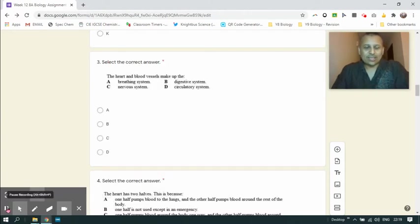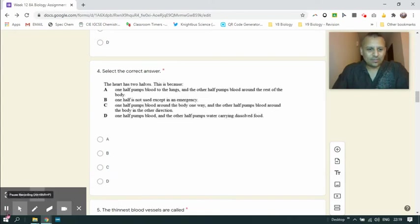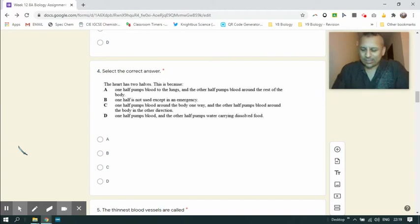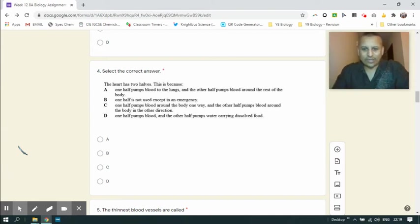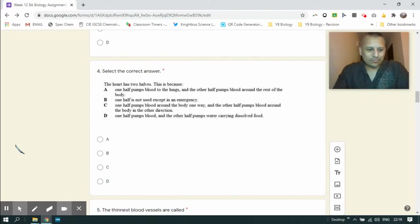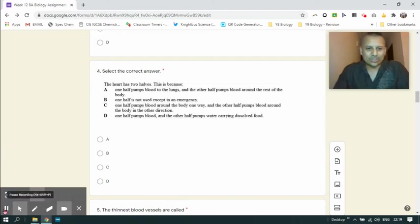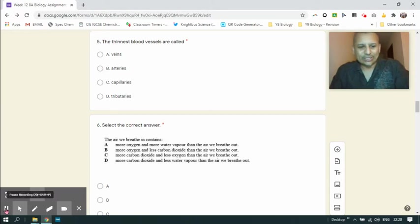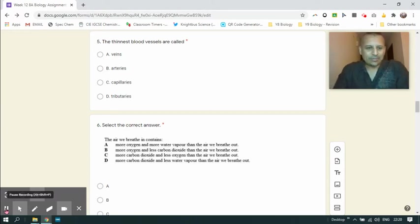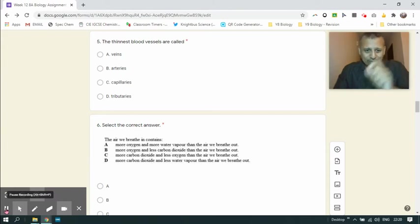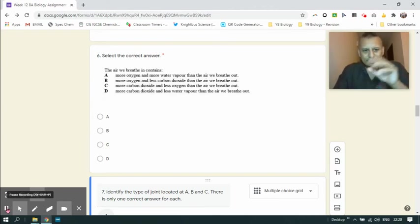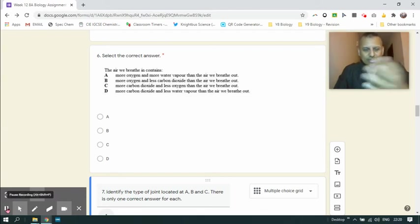The heart and blood vessels make up the circulatory system. Two halves of the heart - one half pumps deoxygenated blood to the lungs, and the other half pumps the oxygenated blood that returns from the lungs around the rest of the body for respiration. So the correct answer for this question was A. The thinnest blood vessels are the capillaries out of the veins, arteries and capillaries. Tributaries is actually a geographical term. The thinness is actually labeled lumen in biology. The air that we breathe in contains more oxygen and less carbon dioxide than the air that we breathe out. So clearly B is the right answer.